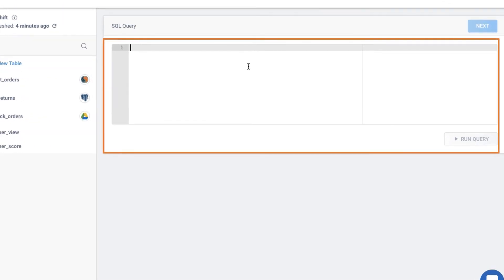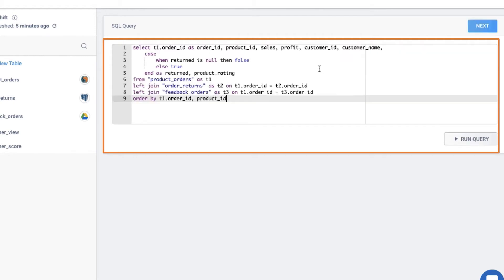In this model creation view, I can write a MySQL query here to create a data model. Let me add a query to combine data from three tables in my warehouse, the product purchase, returns, and feedback tables to create a complete customer view. Notice that I've joined the three tables and aggregated this data to create a unified view.